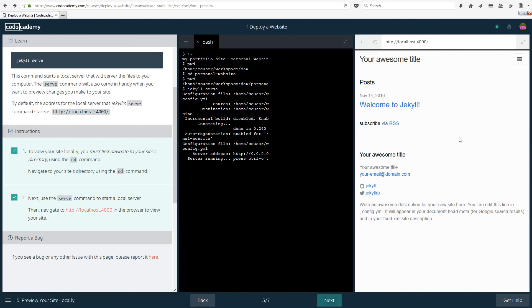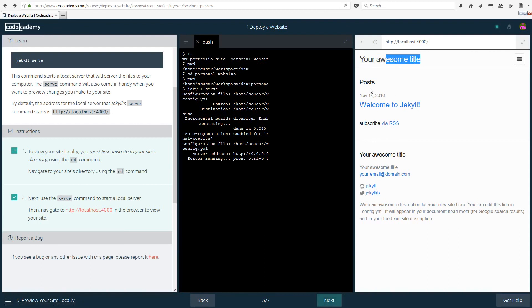Basically we are presented with some kind of a default website given to us by Jekyll. So we have a title that you can actually click in this case, and it's going to go to that place, whatever that is. Then you have posts, Welcome to Jekyll, subscribe, and all of these.